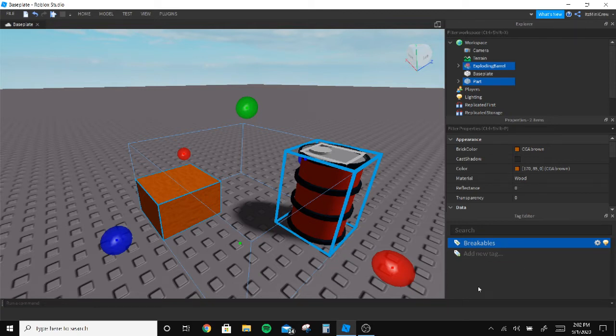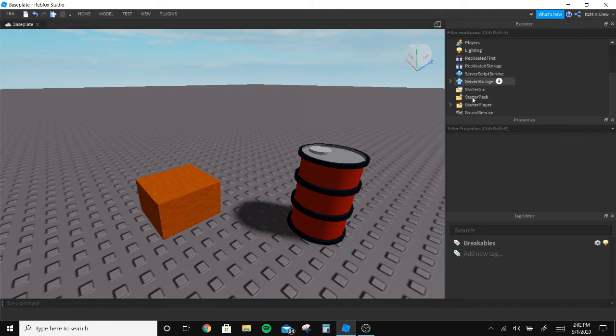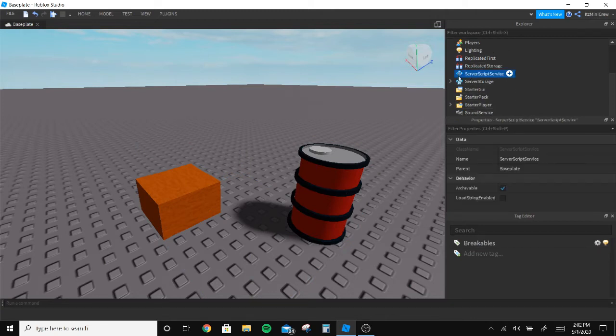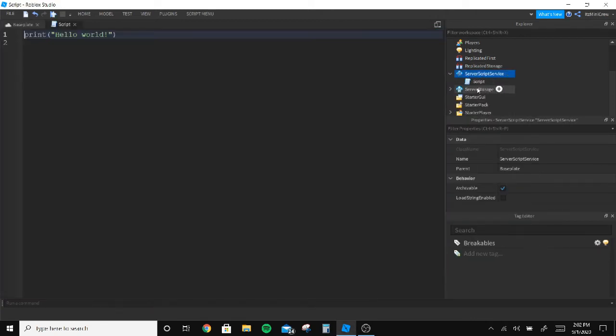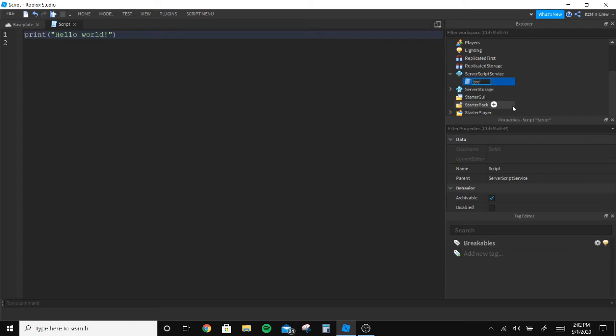Once that's done we gotta click and select everything which wants to be broken and click this.